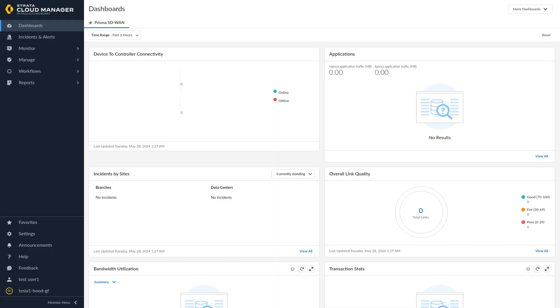You may begin to assign devices to the branch or data center site. Assigning a device simply means that you are associating it with a specific branch or data center site.